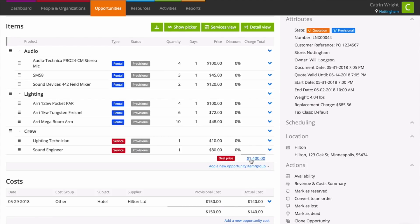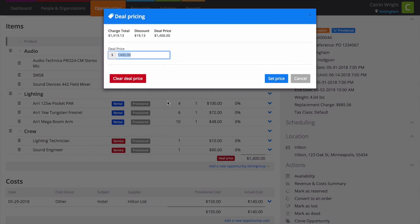Behind the scenes, Current RMS intelligently distributes revenue across your items so you can accurately report on how much money your gear is making for you. Revenue for non-discountable items is never adjusted.